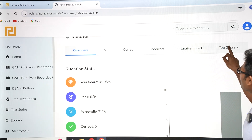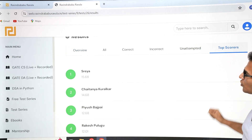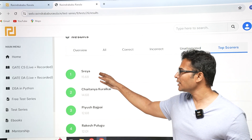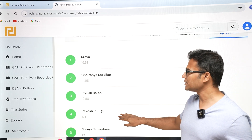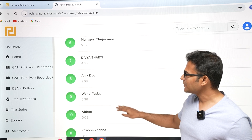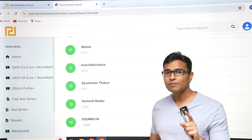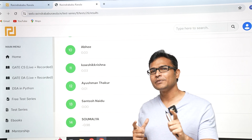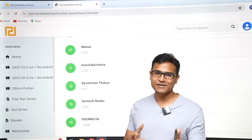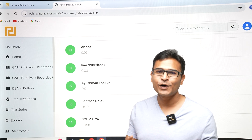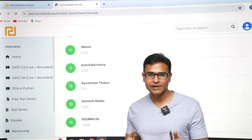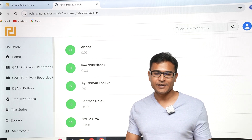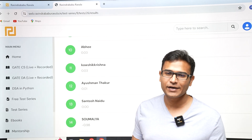You can also see the top scorers — for example, Sreya is the topper for this test with 15.68 marks. You can see the top 50 scorers. I will bet that the top 50 in our test series will also get at least top 300 in GATE — that is what our previous experience has been. Top 50 who consistently score here will be in the top 300 in GATE. Thank you so much.